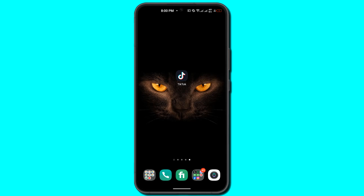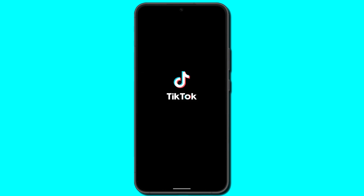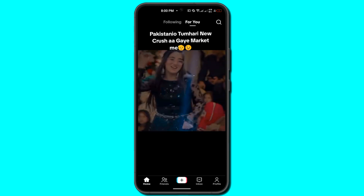Hello everybody, welcome back to another video. In this one we will be discussing how you can add your Instagram to TikTok. It is quite simple — what you need to do is simply open TikTok, then head over to your profile.